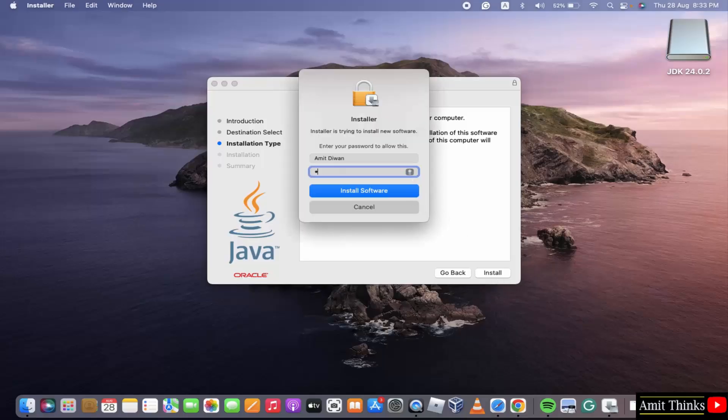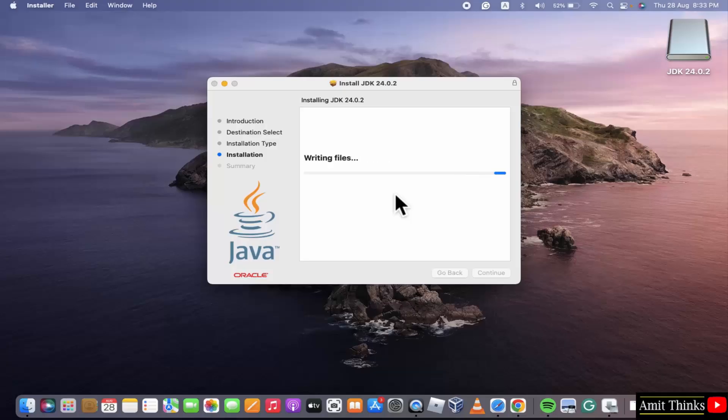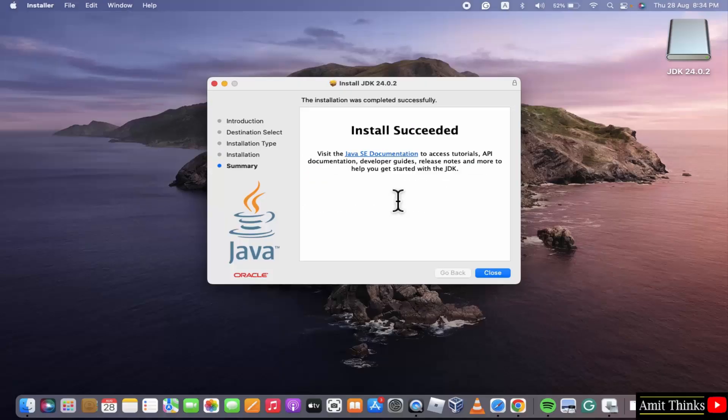Here, click install software. Click close.